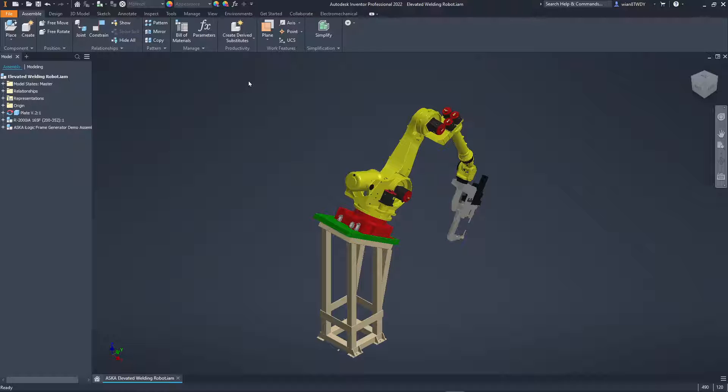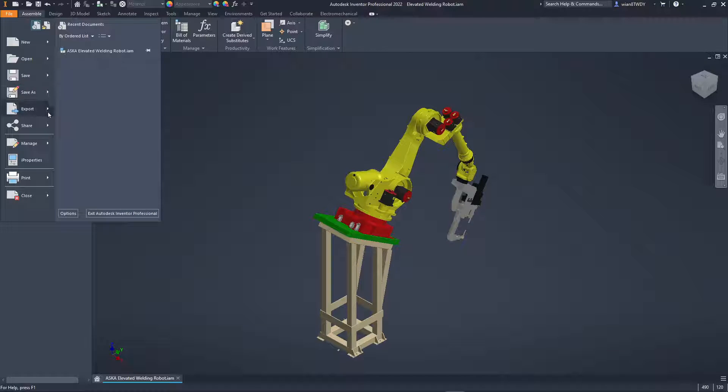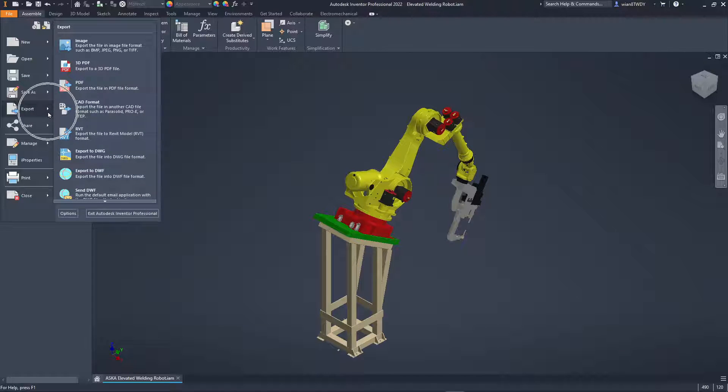For our first step let's head to our application menu, select the file tab, select export and choose CAD format.